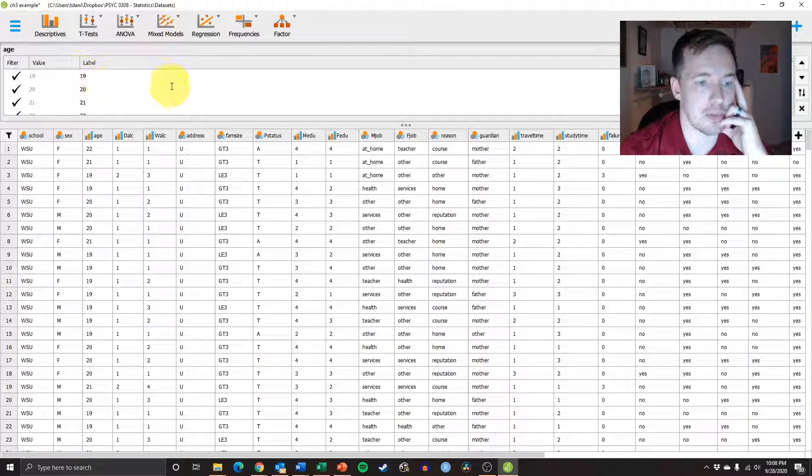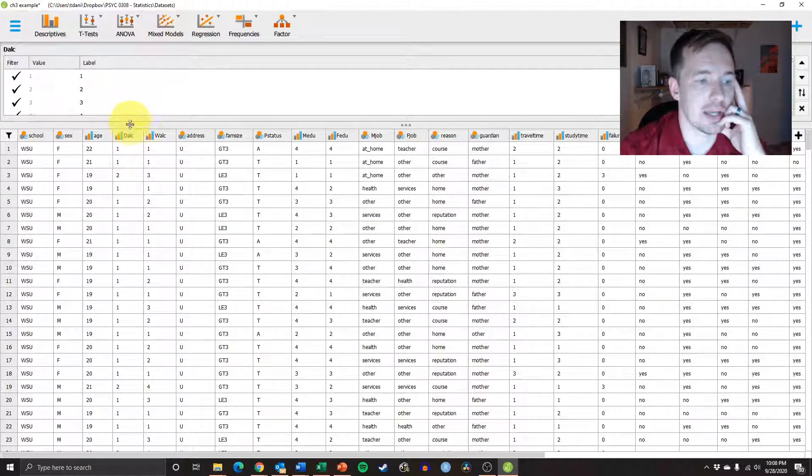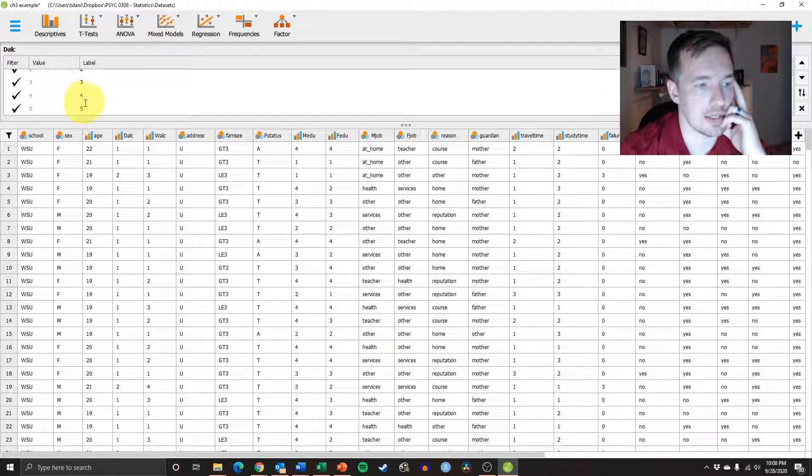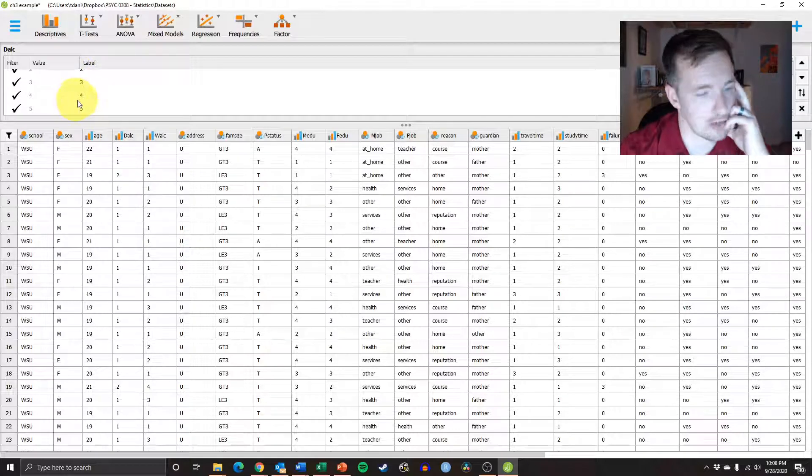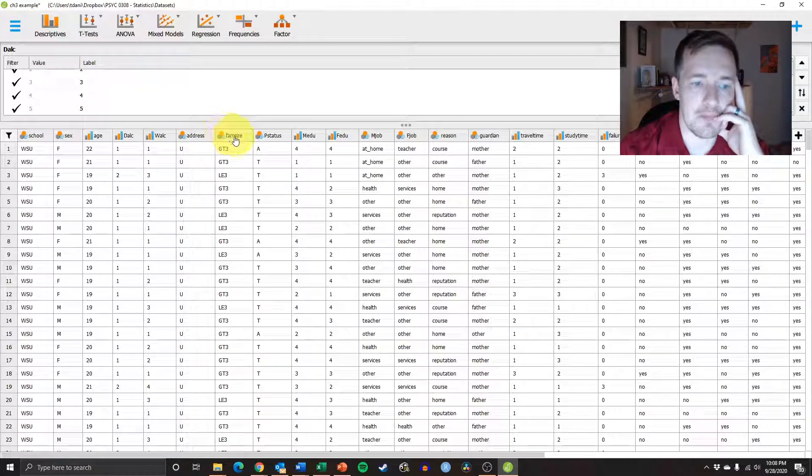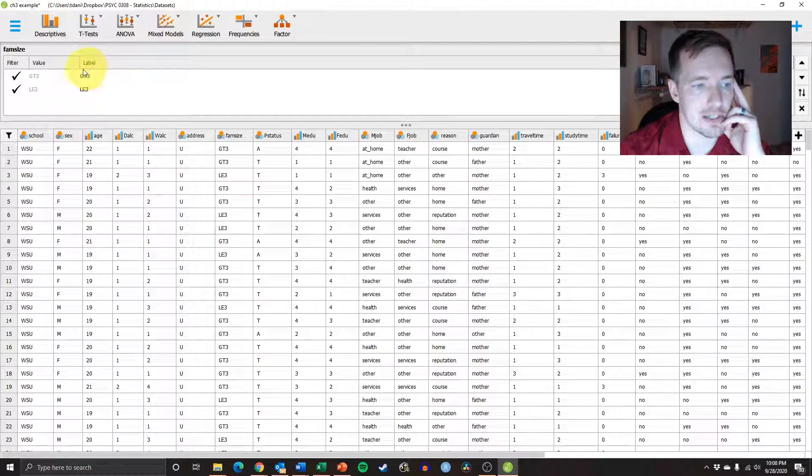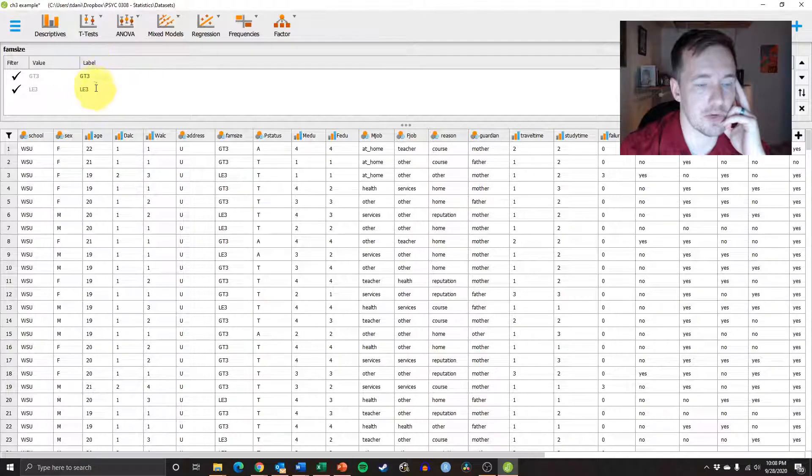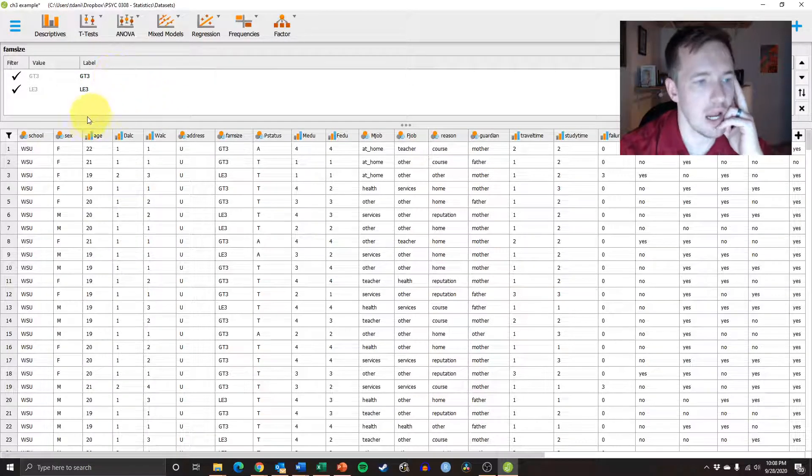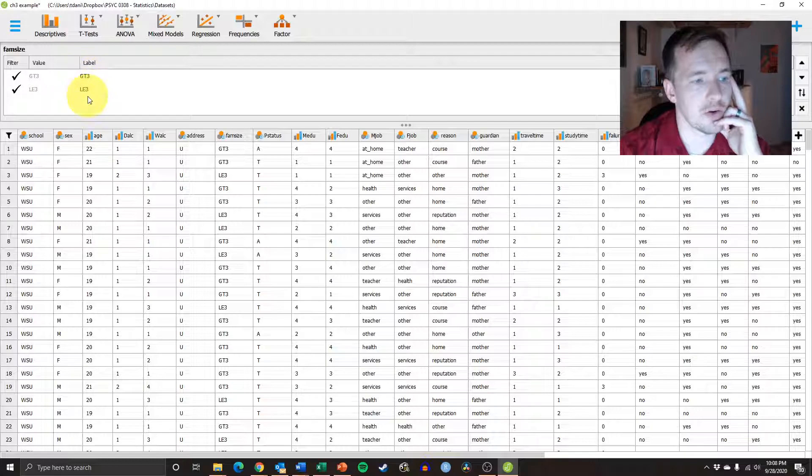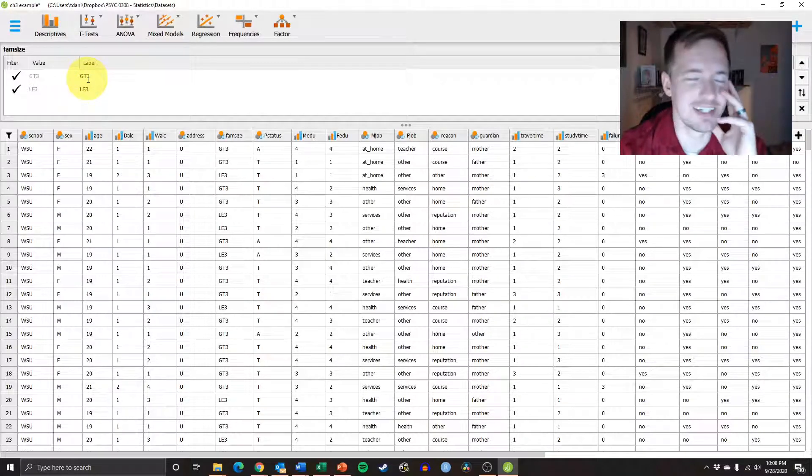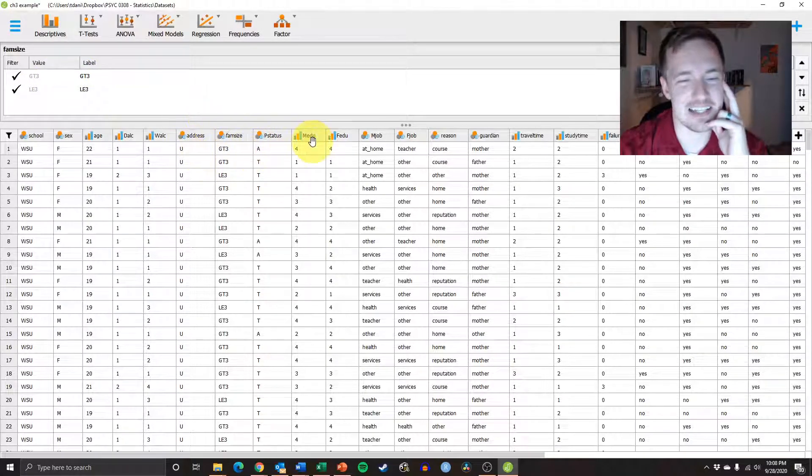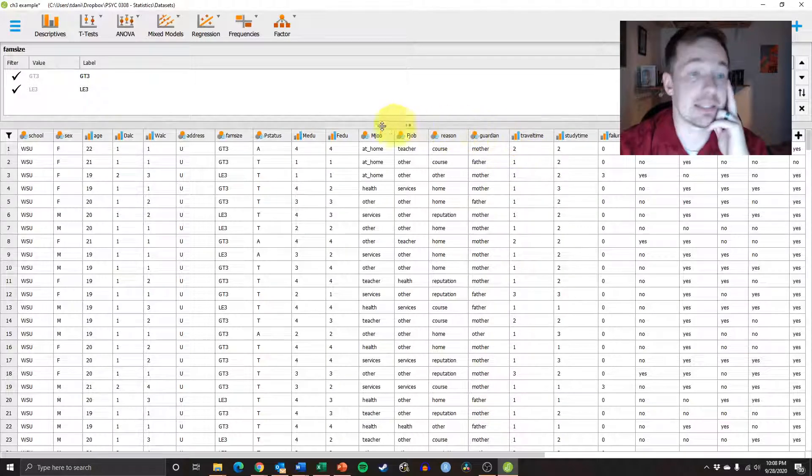If we look at the daily alcohol intake, it's only on a scale of 1 to 5, that's fine. If we look at family size, we see that it's either greater than 3 or less than 3. I don't know what happens if you only have 3. I don't know why it's not in there. But you get the idea.